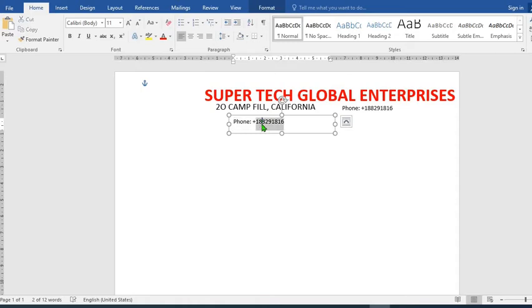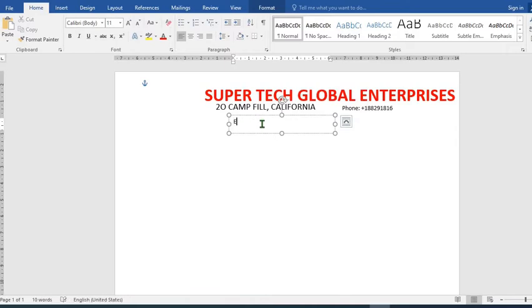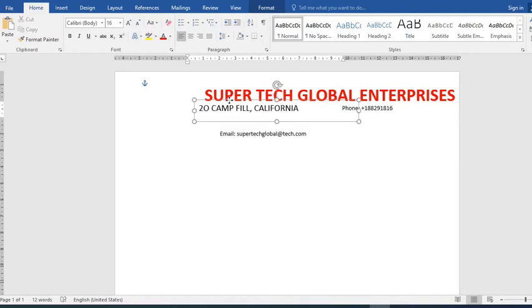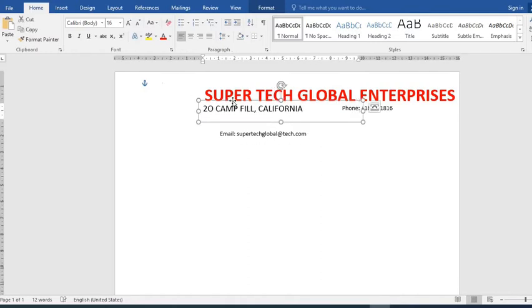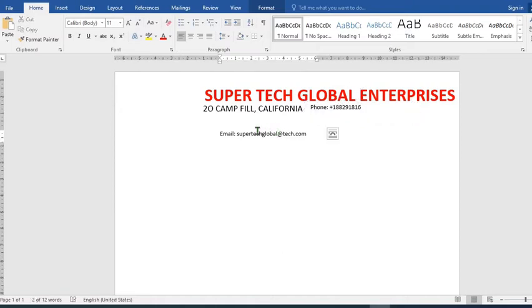Then I put in the email of the organization. So I move this one here, put the phone number here.